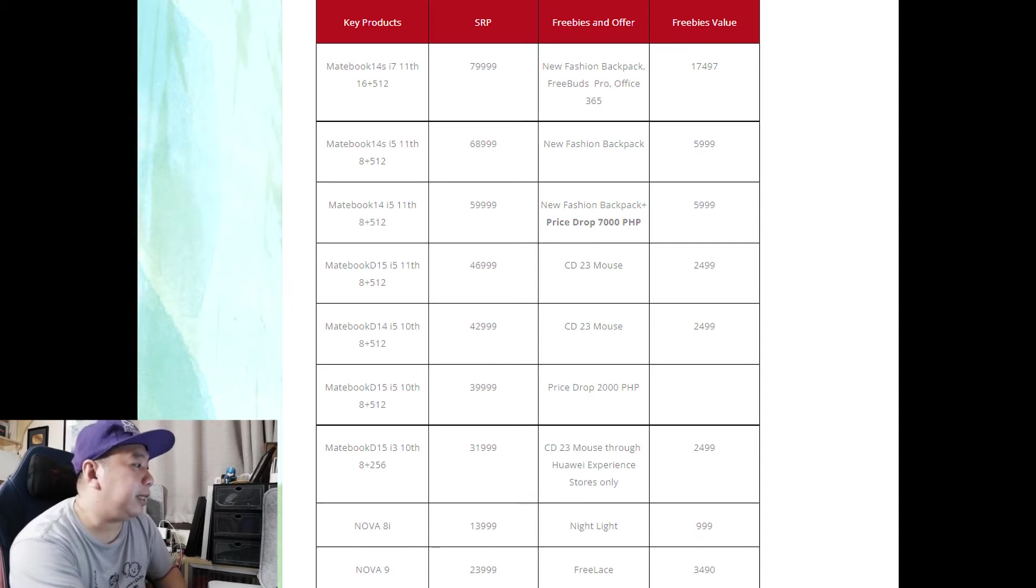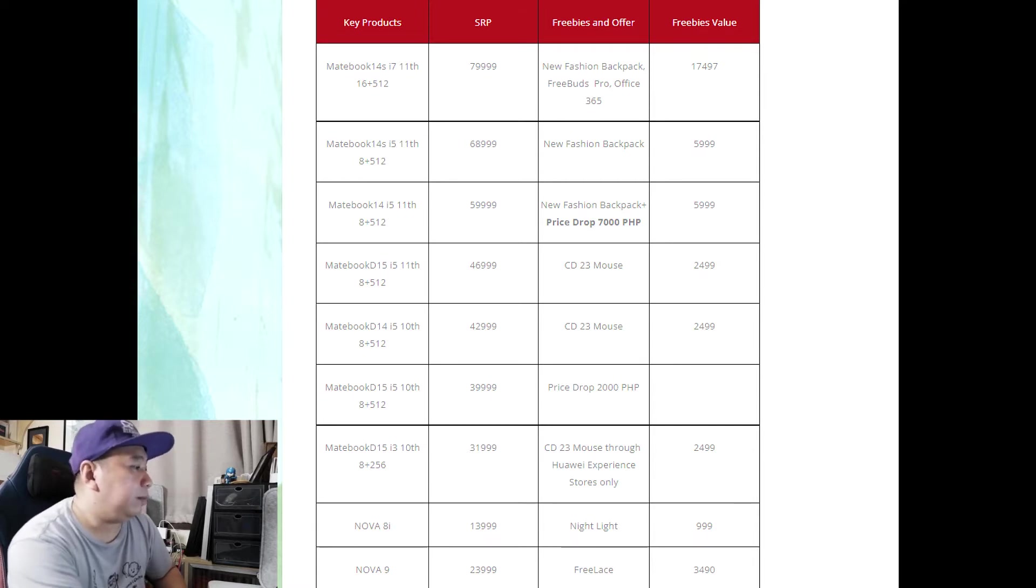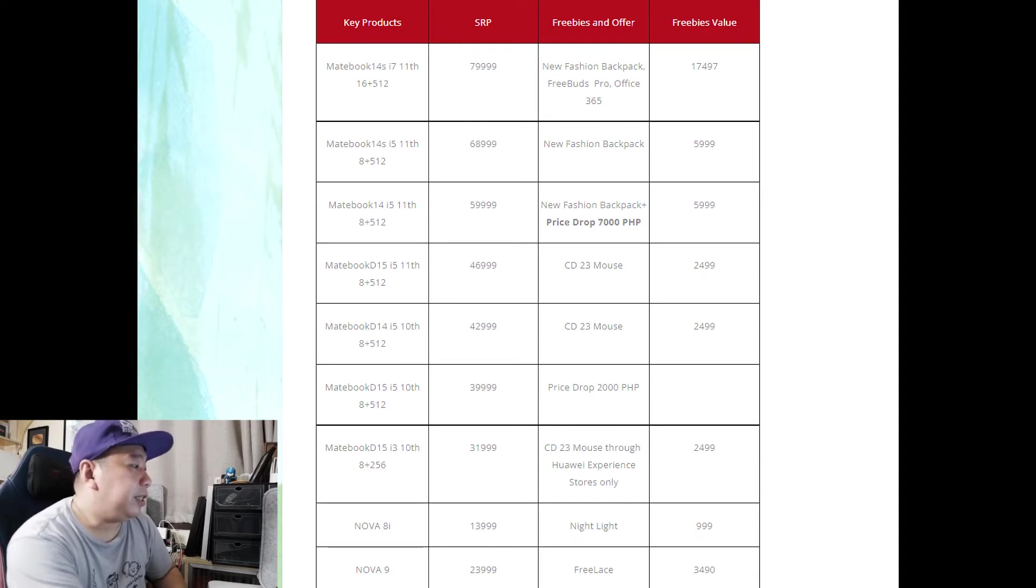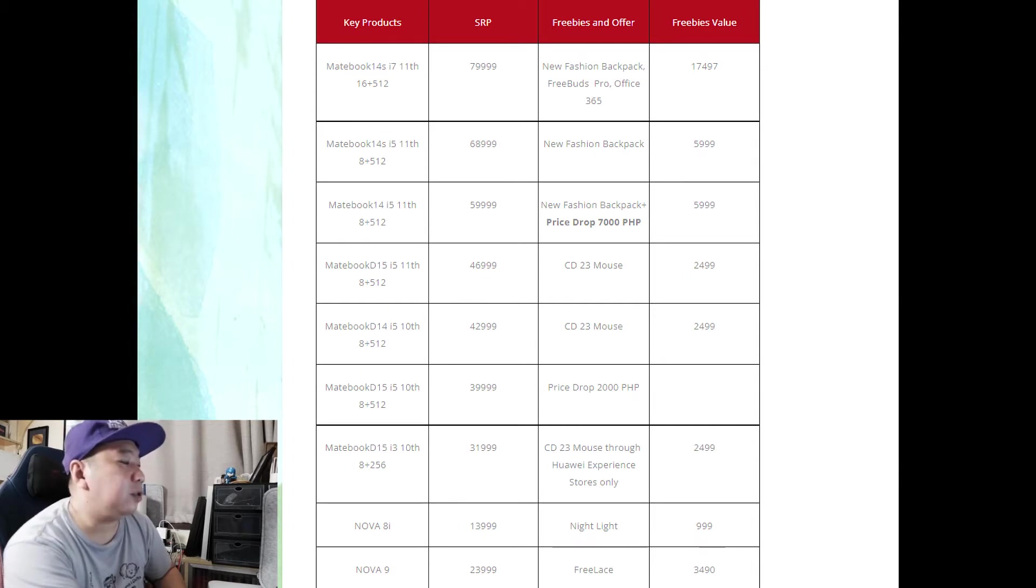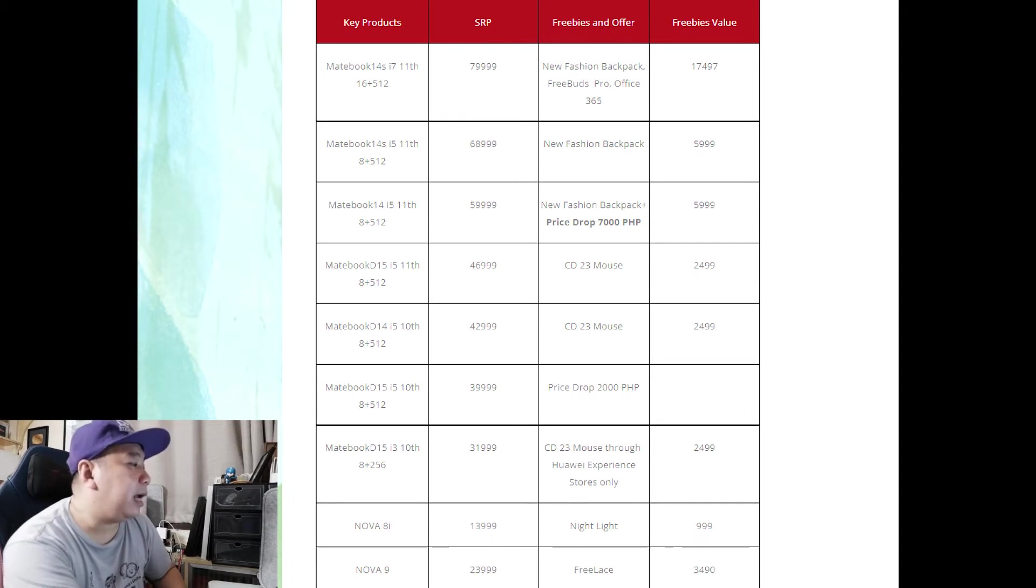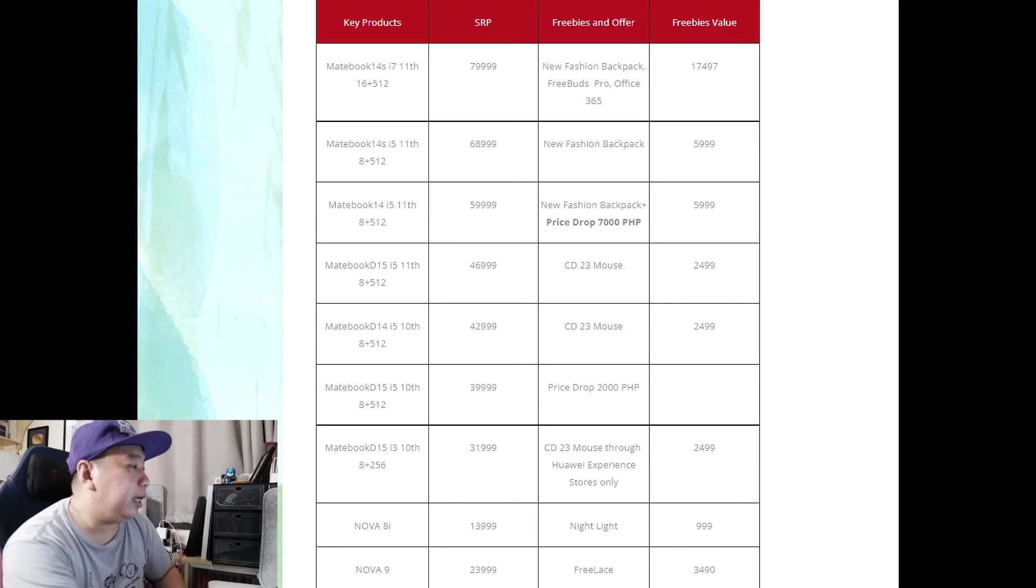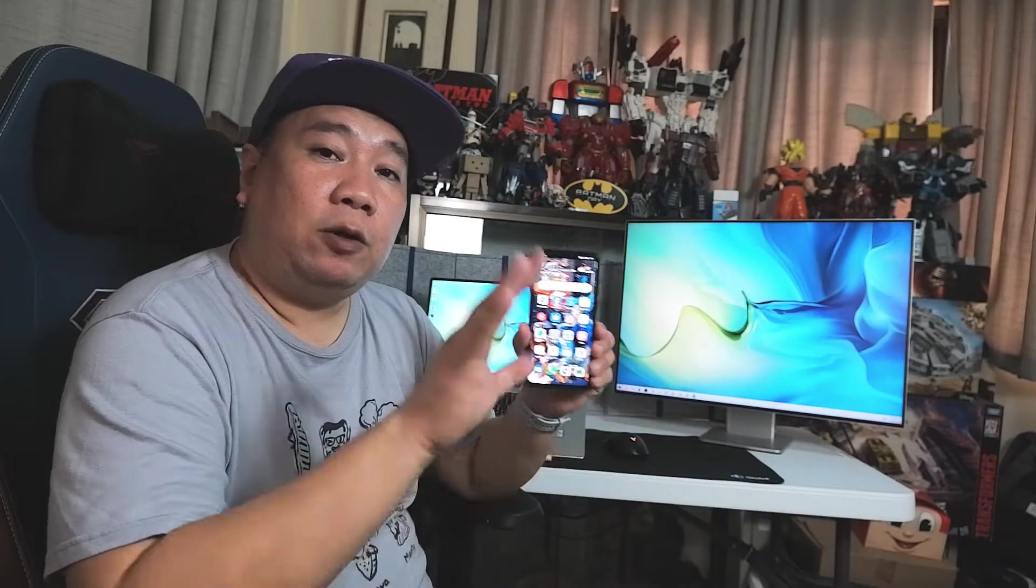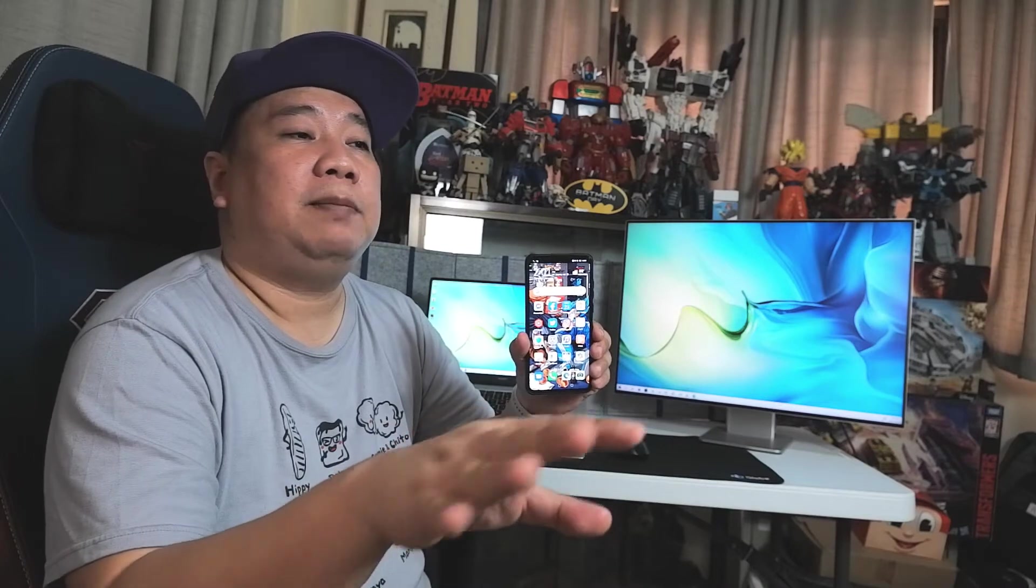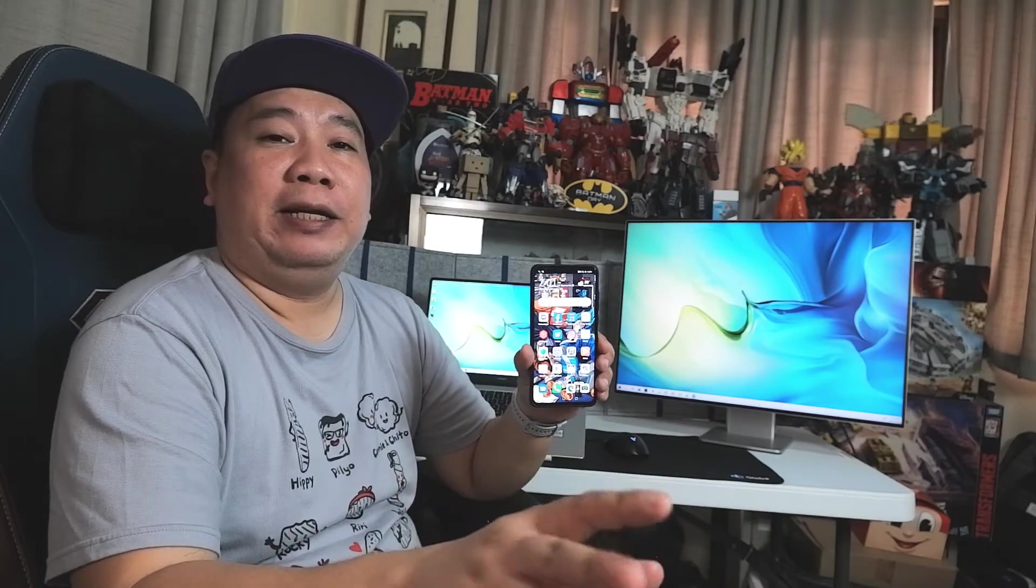For example, you can buy these laptops for very affordable prices because the sale is really good. The freebies are super jam-packed. For example, the Huawei MateBook D15 11th gen with 8 gigabyte RAM is priced at 46,999 and comes with a mouse and freebies valued at around 2,500. You can see many available gadgets, so check it out. I have a blog post about this, so check my blog and also go to Huawei store to see their sale and freebies for Better Together 2022.